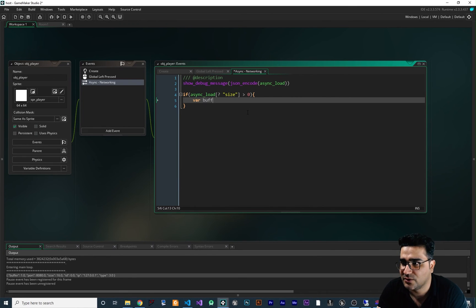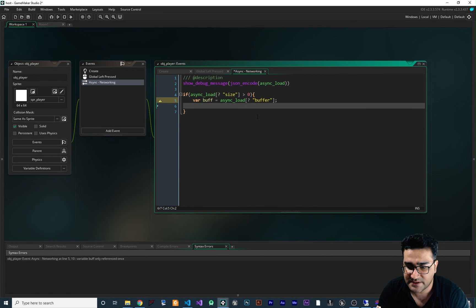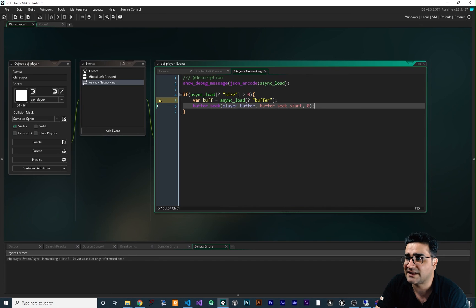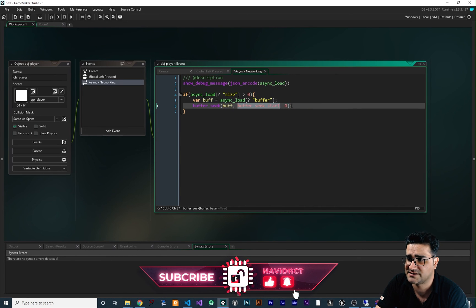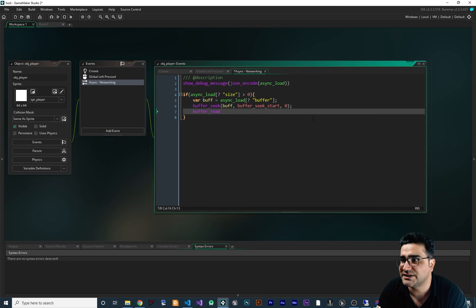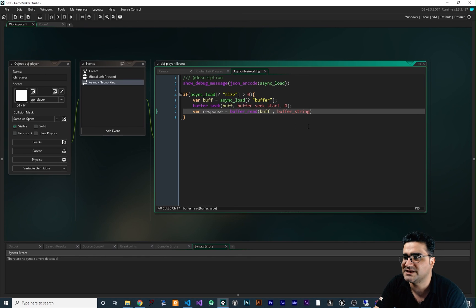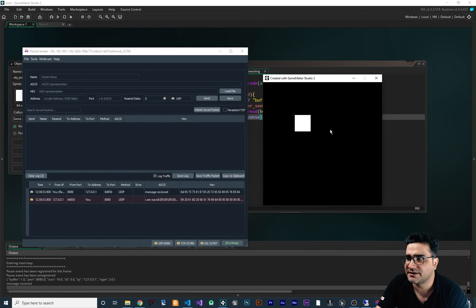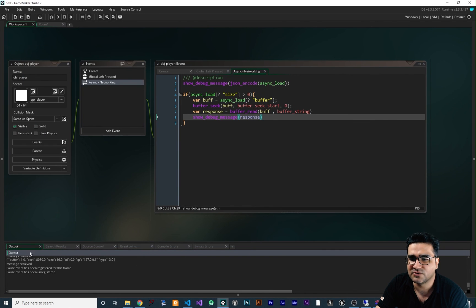Now that we know we received data with size greater than zero, I create a variable called buff and set it to async_load[? 'buffer'] to get the buffer. Then, like we did when sending, we use buffer_seek on buff to set the index to zero at the base with offset zero. After that, we use buffer_read, giving it the buffer and type buffer_string, and store the result in a variable called response_message. Then we show that message with show_debug_message. Whenever we click, we can see 'message received' in the output log.